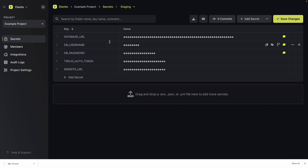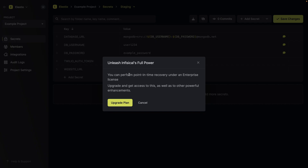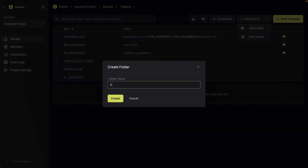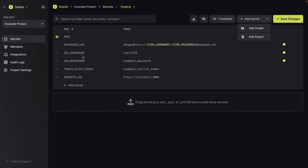Of course, we don't want to use the same values, but we want to use the same keys. You can reveal all the secrets, download as an env file, do some commits (though this is only on the enterprise license), and add secrets or folders to keep your secret structure organized. For example, you can create a folder called AWS and put the secret key or any related secrets inside it.